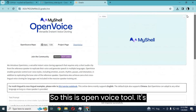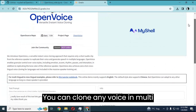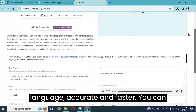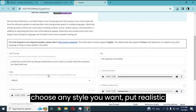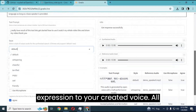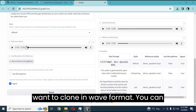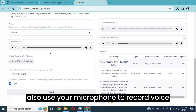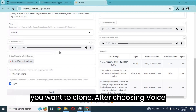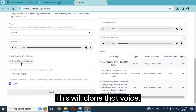This is OpenVoice tool. It's totally free, unlike ElevenLabs. You can clone any voice in multi-language, accurately and faster. You can choose any style you want and put realistic expression to your created voice. All you need is 8 to 15 seconds of the voice you want to clone in WAV format. You can also use your microphone to record the voice you want to clone. After choosing voice and expression, just click run and in seconds this will clone that voice.